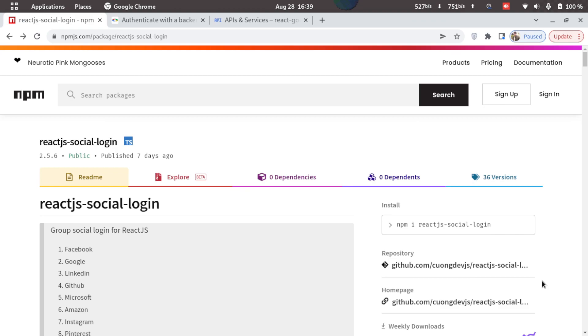Hello everyone, welcome to this video. In this video we'll be learning how we can integrate Google login with React. So let's get started.